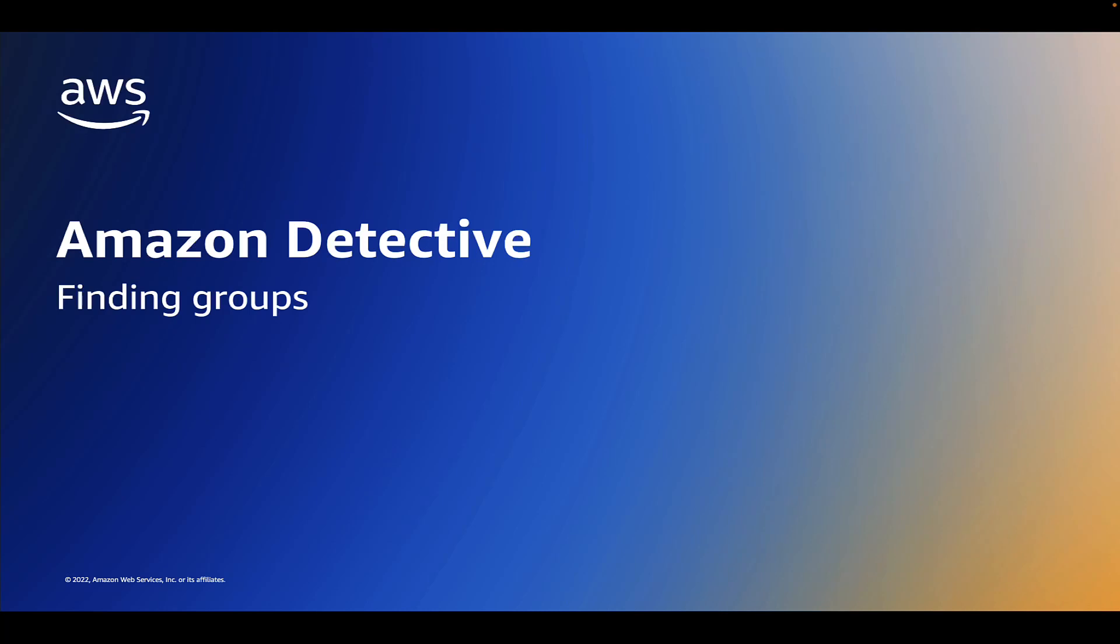Welcome everyone. Today I'm going to go over a new feature for Amazon Detective that automatically groups related GuardDuty findings to help security analysts reduce triage time and create a more comprehensive security investigation.